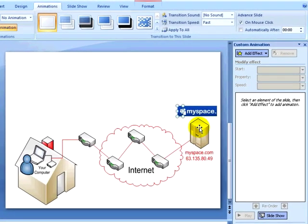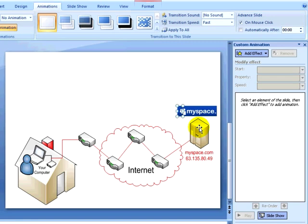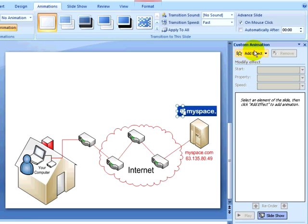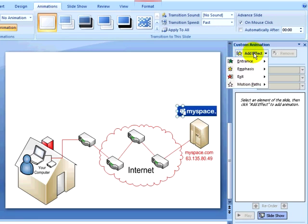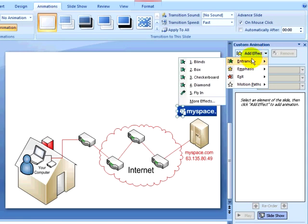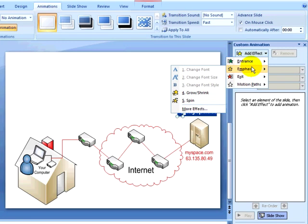Notice that when I click on custom animation, it shows the animation pane. I can select an effect and use the same effects we saw on the animate drop-down. Selecting animations like entrance and exit, I can add an emphasis effect such as grow, shrink, or spin.